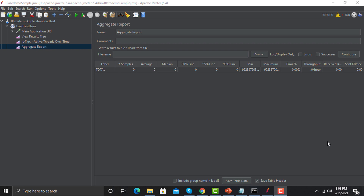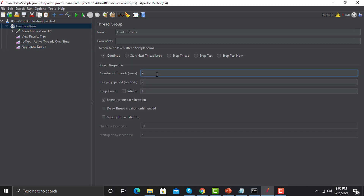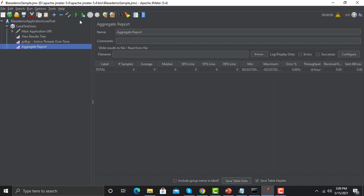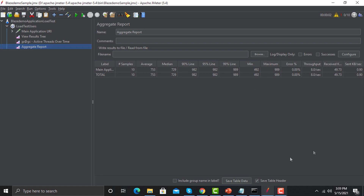Now let's create a scenario, generate some data, and understand that data. Go to the Thread Group — I'm changing the threads from 2 to 10. The ramp-up time is 1 second and I want to run this scenario one time. Now just run the scenario. Always try to do a dry run, and you will get some results. Our scenario executed successfully and we got some data here.